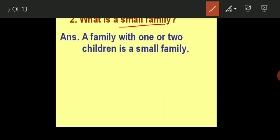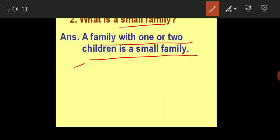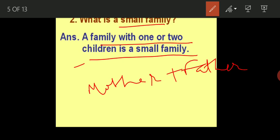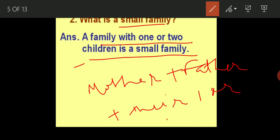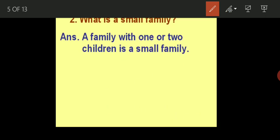What is a small family? A family with one or two children is known as a small family. Suppose your mother and father plus their one or two children — if in a family there are parents like mother and father and only one or two children, it can be considered a small family. Overall, if we are calculating the total number of family members, it will be three, four, or five, not more than that.